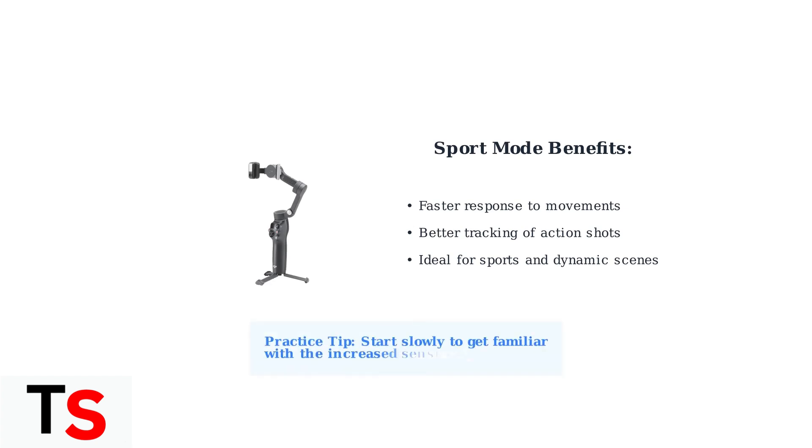Important tip: practice with sport mode to get familiar with the increased sensitivity. Start with slower movements before attempting to track fast-moving subjects.